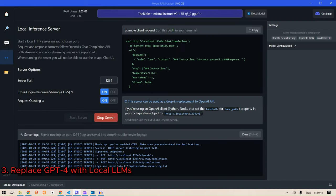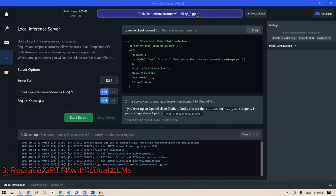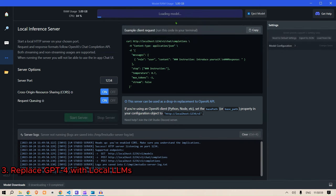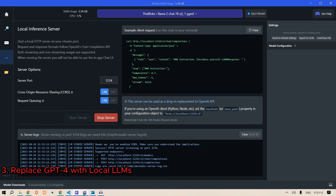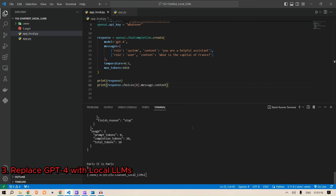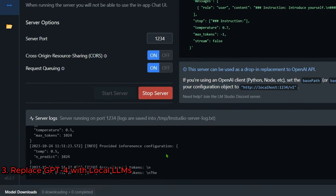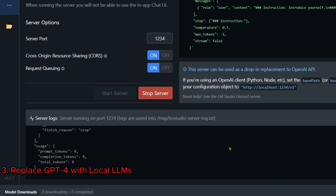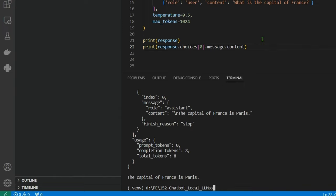Let's try a different model. In LM Studio, stop the server, select Llama-2-Chat, wait for it to load, then start the server again. Back in Visual Studio Code, run 'python app_local.py' and see the output being generated — 'The capital of France is...' — this is working. We can move on to the next chapter.